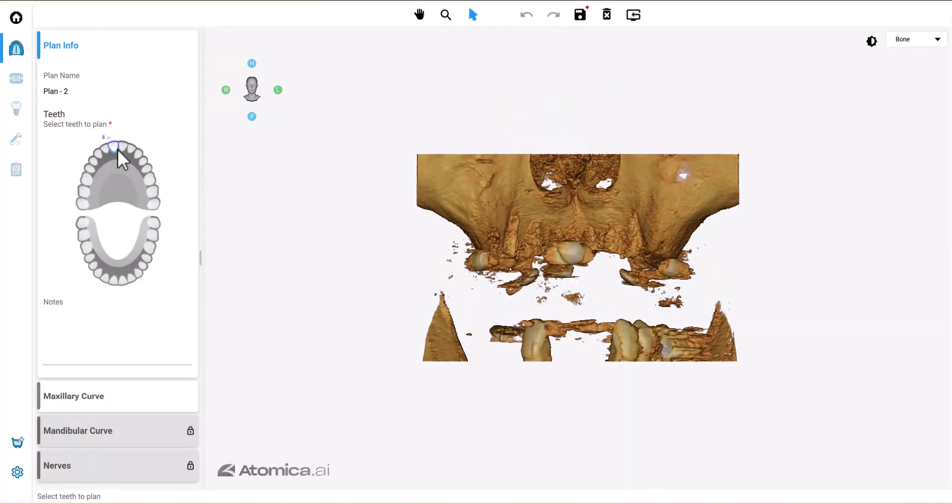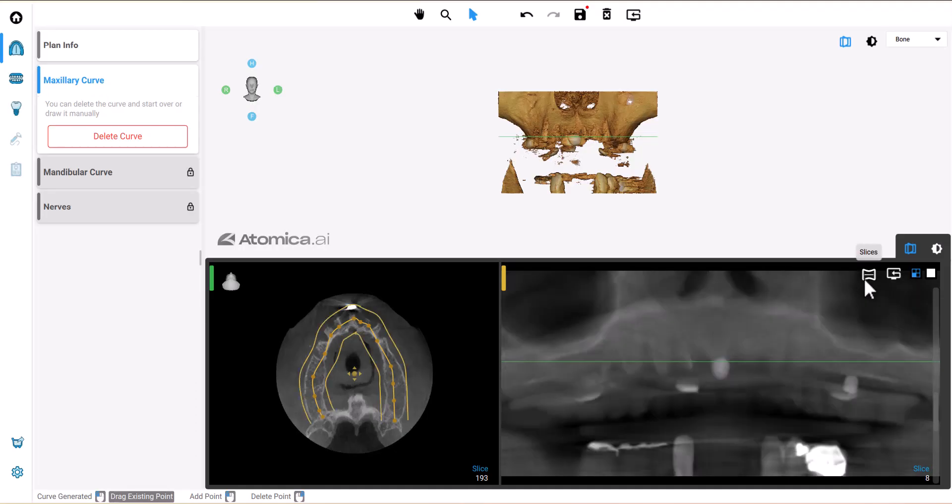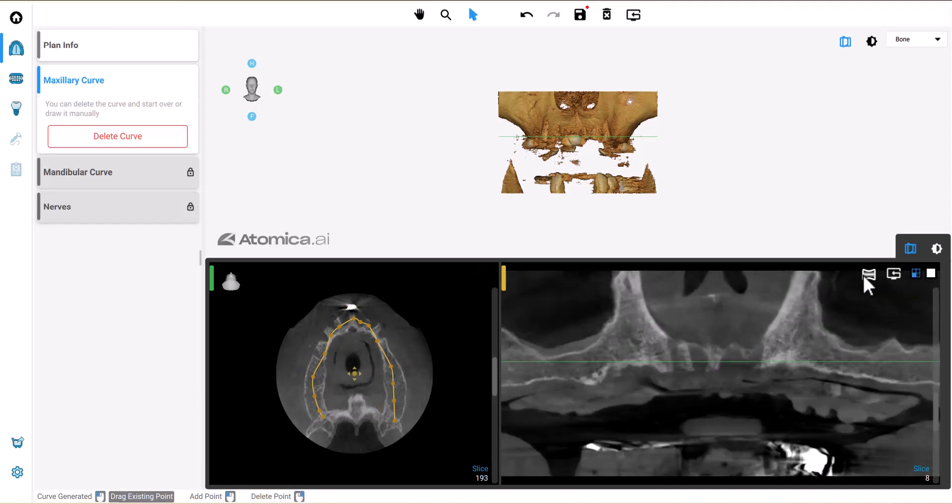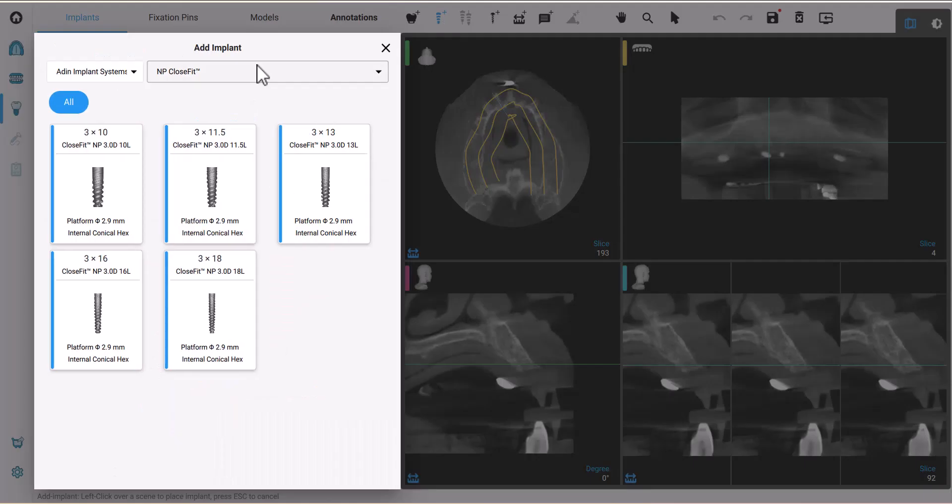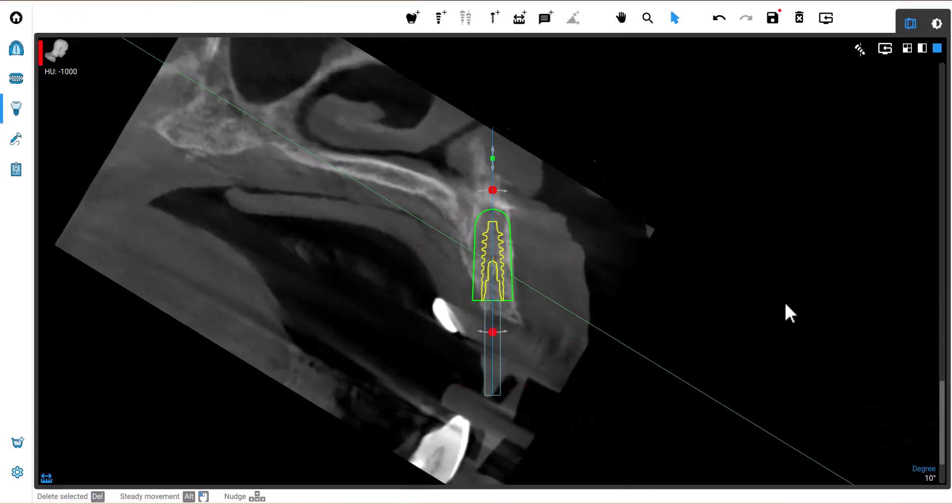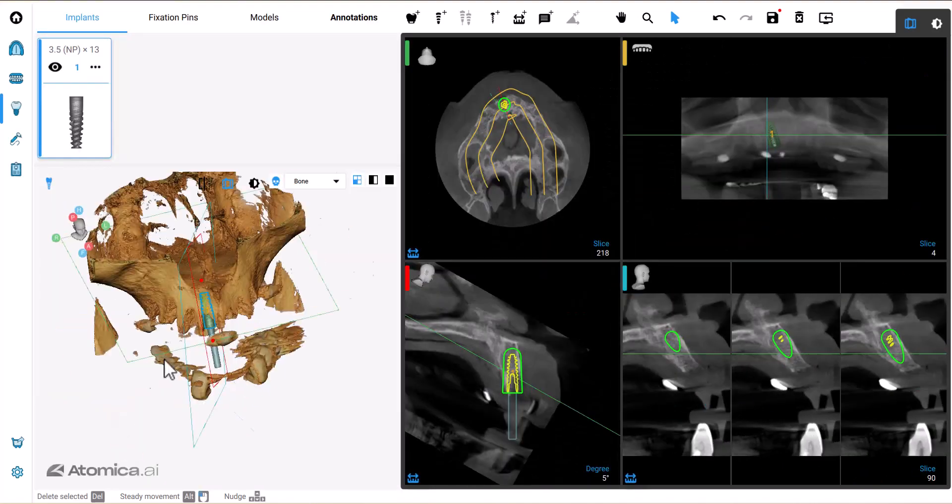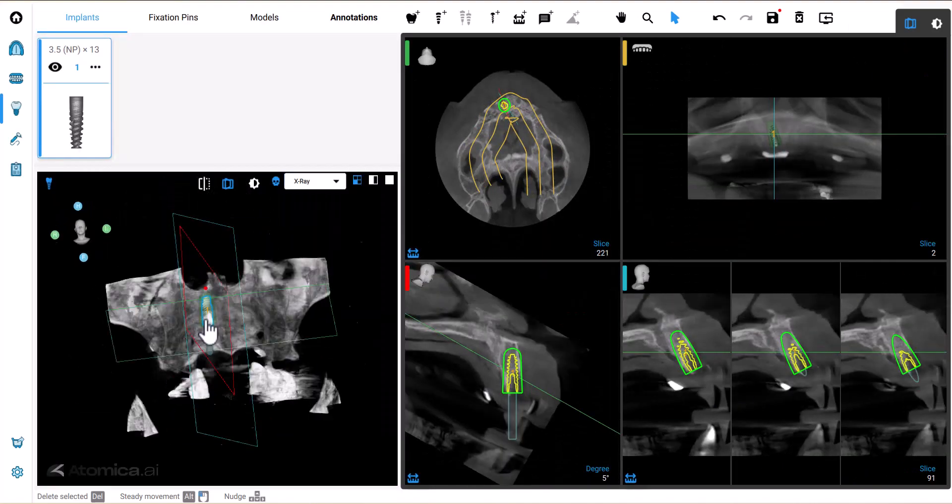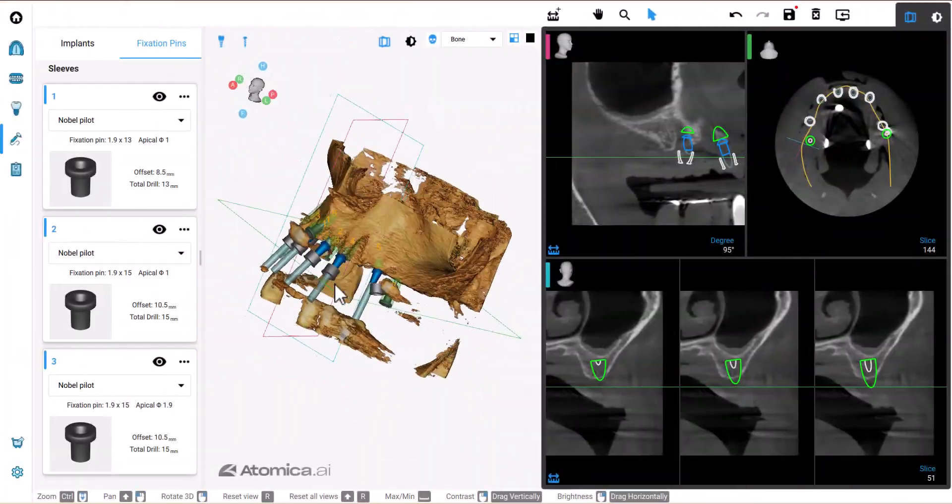I'll select one of the maxillary teeth to activate the panoramic curve and head to the planning tab where I'll select the implants. You can watch more details about implants and fixation pins positioning in the previous demonstrations. Let's also place the sleeves.